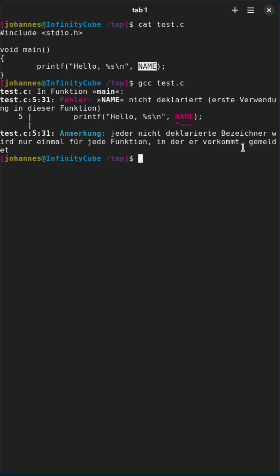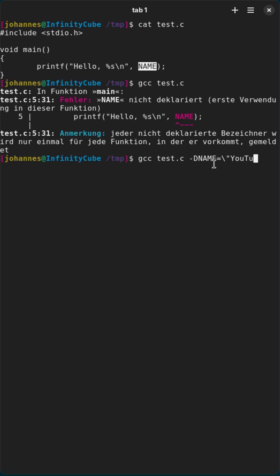So for doing so, once again I invoke GCC and the input file stays test.c. And now in order to add the define, I need to type minus capital D, then the name of the define, and then equals, and then I can set the value of the define. I have to escape the quotes here in order to pass it correctly.